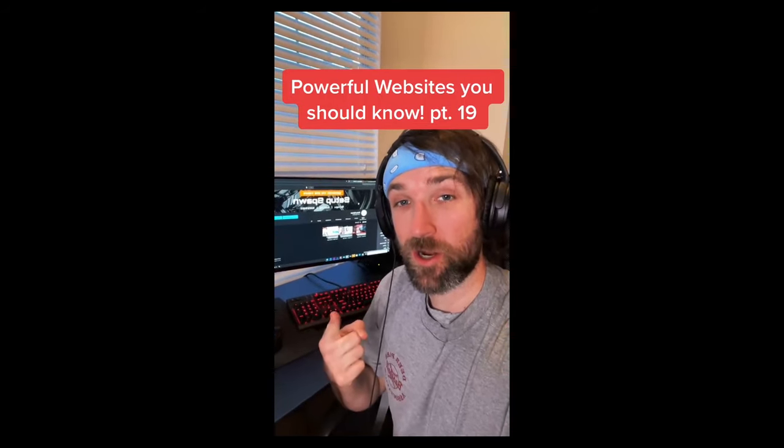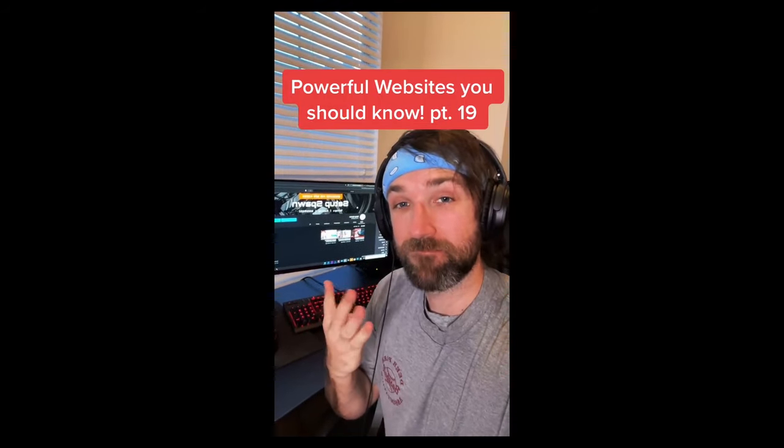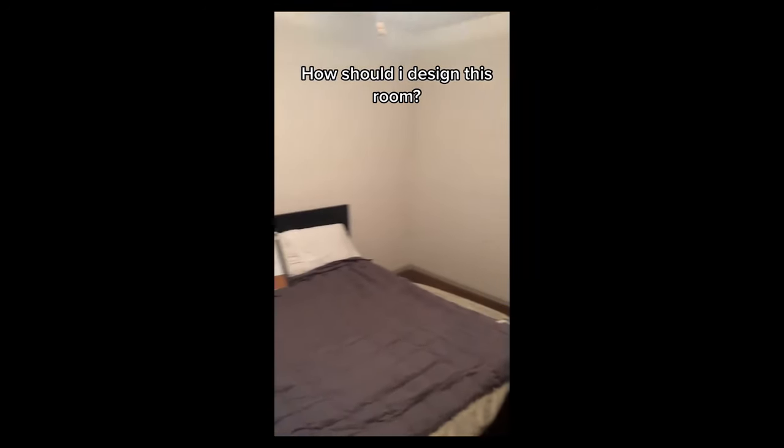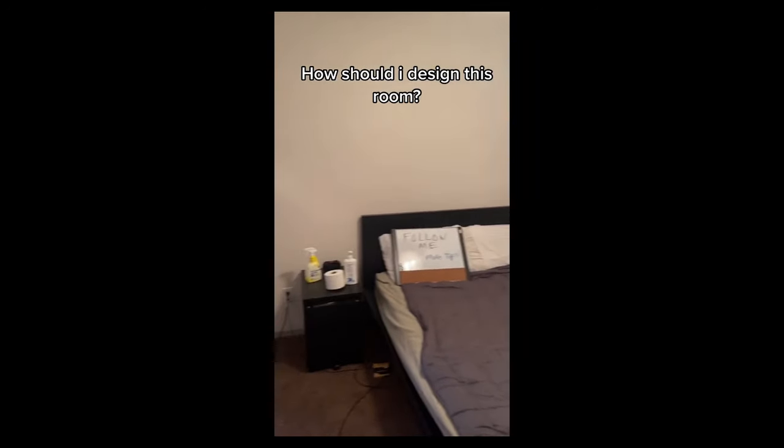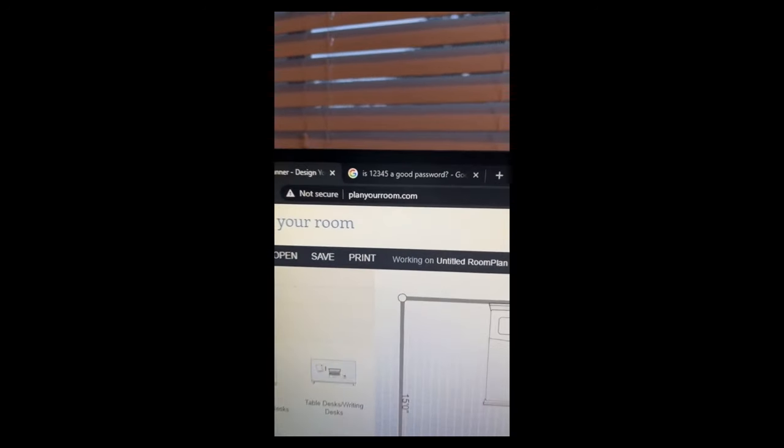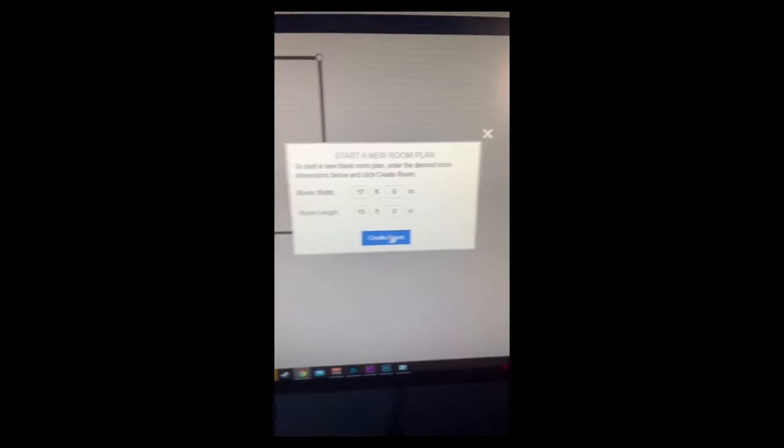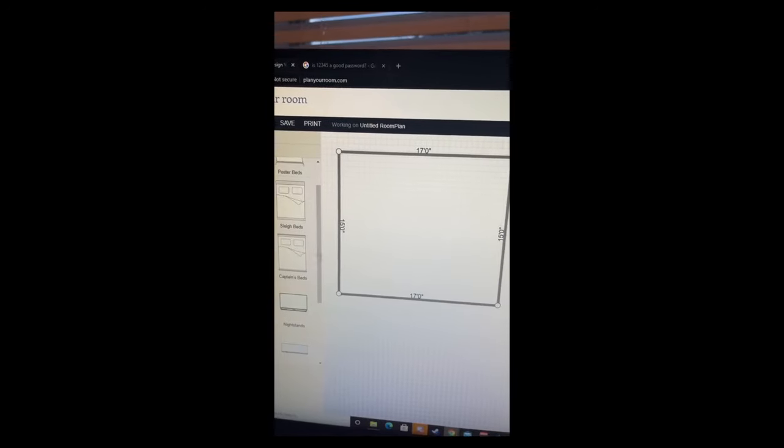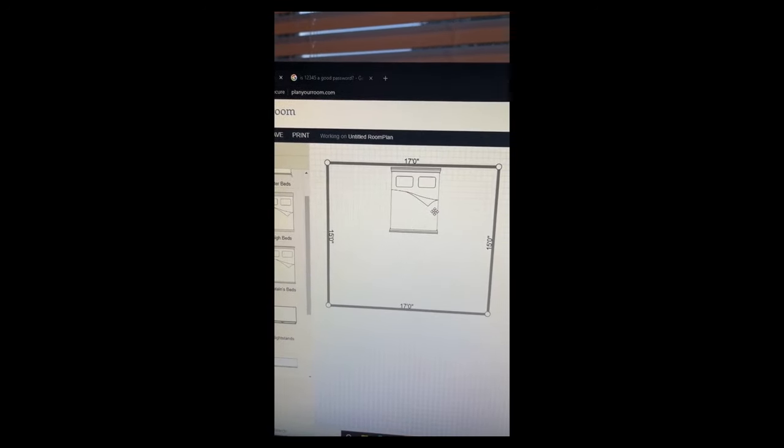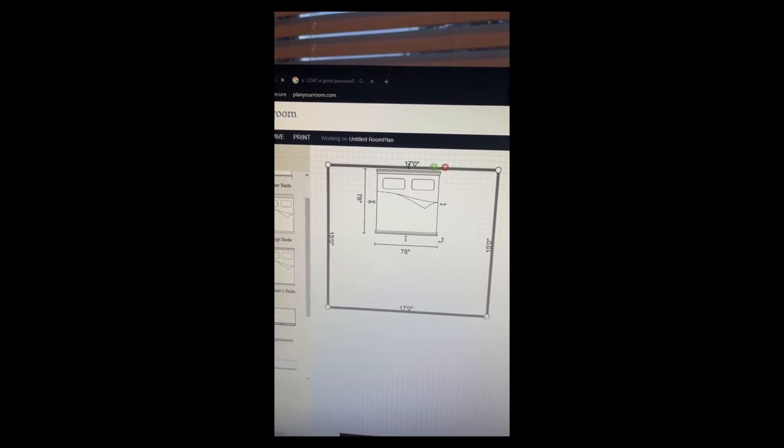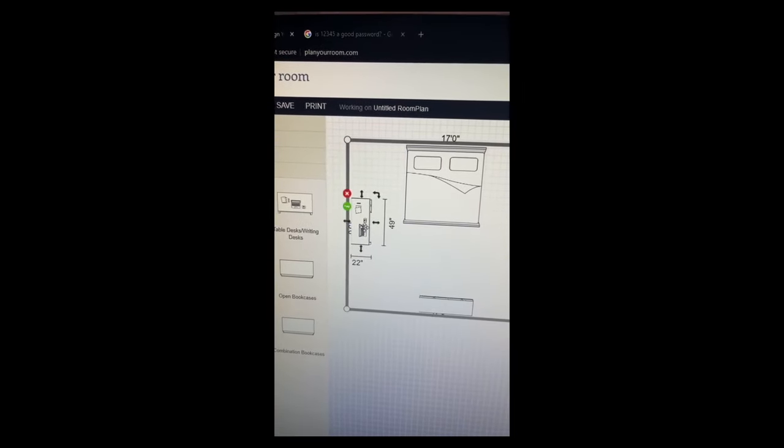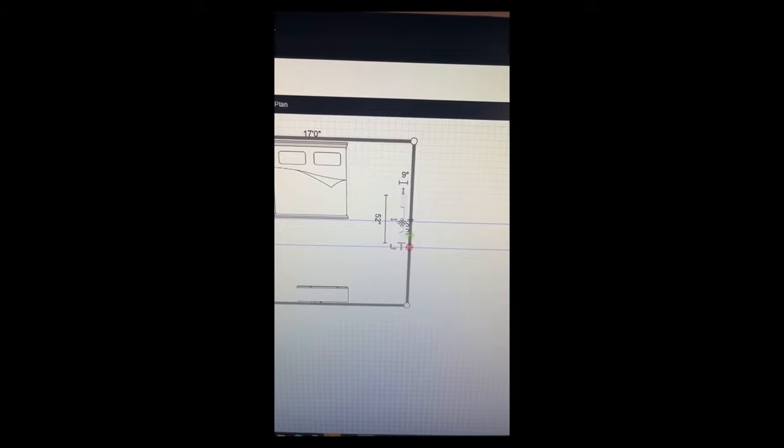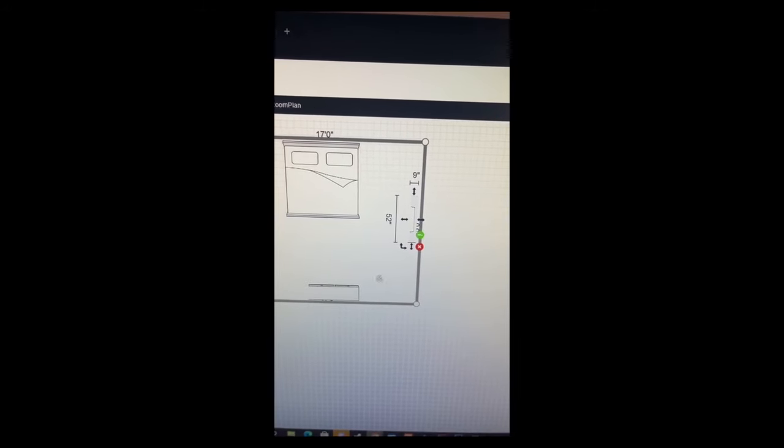A Powerful Website You Need to Know, Part 19. Are you having trouble planning a room inside of your house? Just go to this website, and from here you can create your new room. Just select your dimensions and start dragging the things you want. Definitely need that desk. And what bedroom doesn't have a fireplace in it?